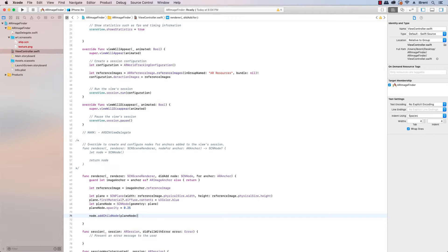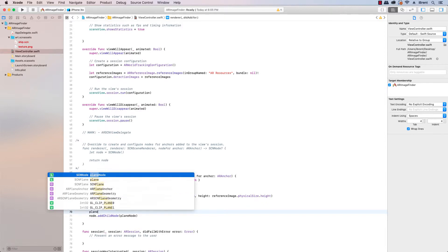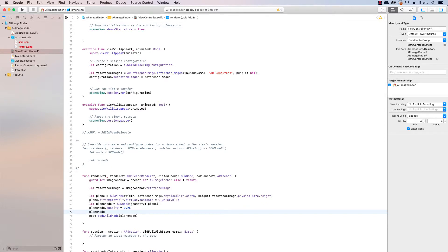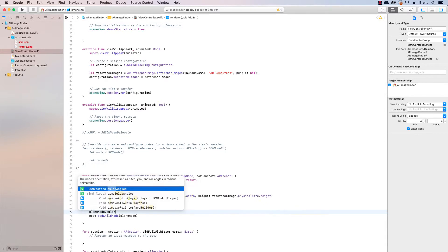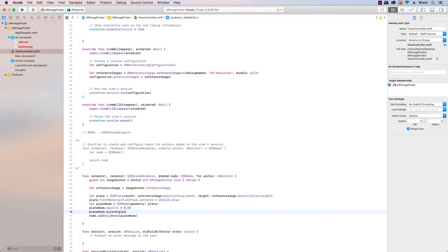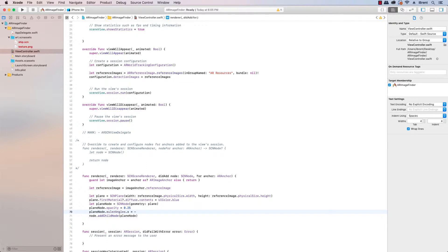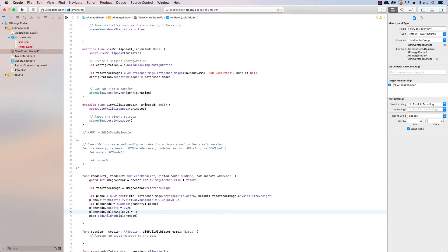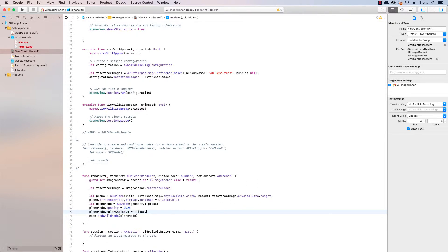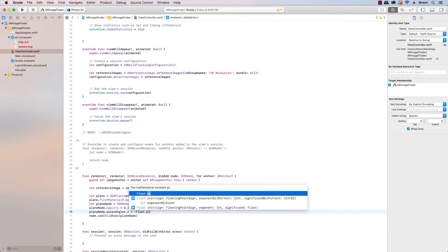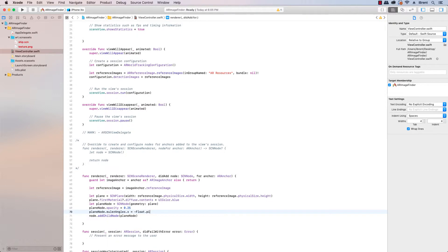Now in order for this to work, the images I took are vertical so we want to rotate this plane. And so in order to do that we can come up here we can say planeNode.eulerAngles.x equals negative Float.pi divided by two so that will rotate it on the x-axis so that it'll be vertical.